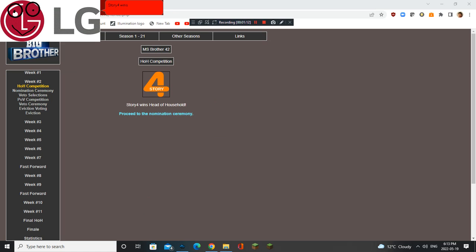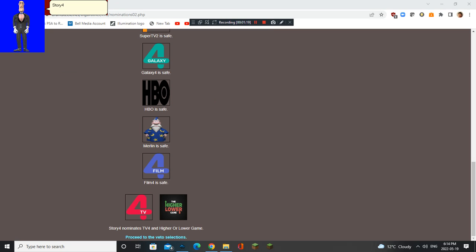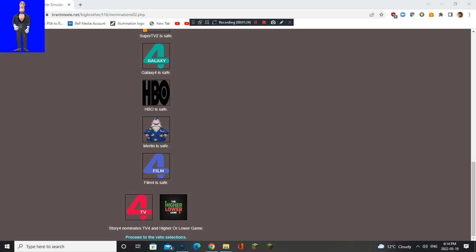Story 4 wins Head of Household. Good job. Wow. How come you are doing good already? Story 4 nominates TV4 and higher or lower game. Oh no. Don't nominate TV4. He is an awesome channel.